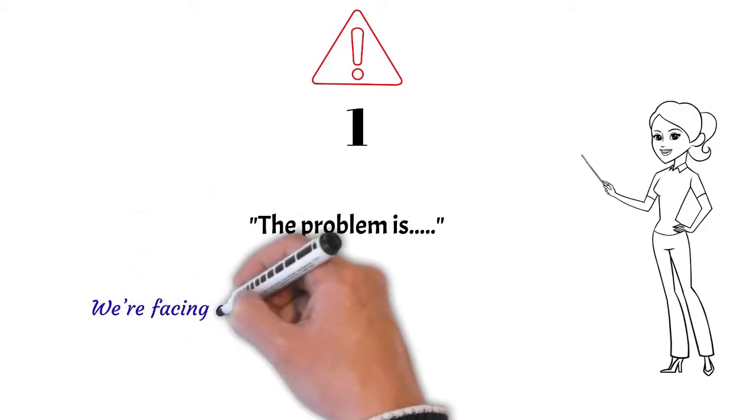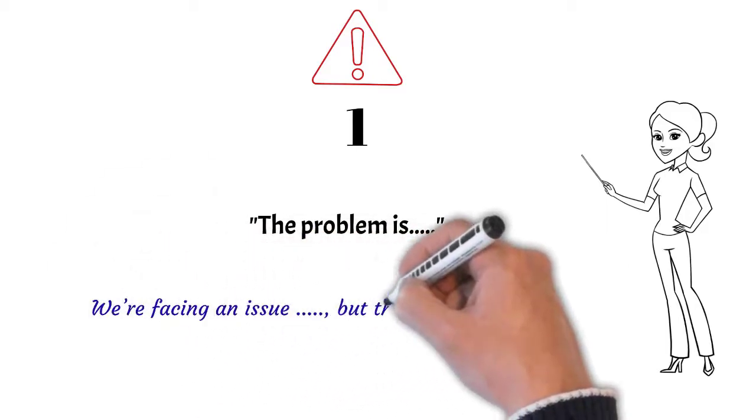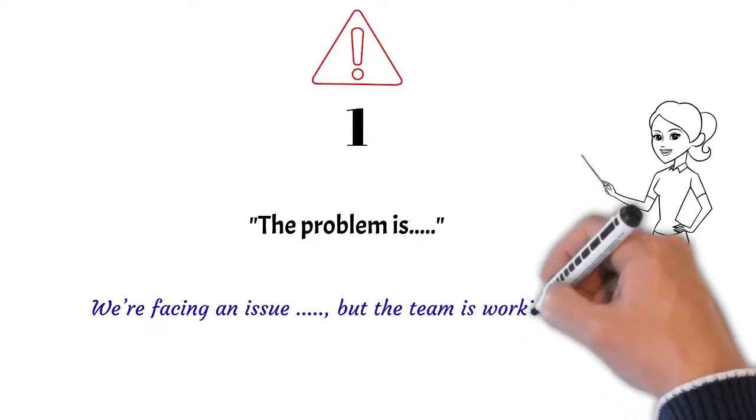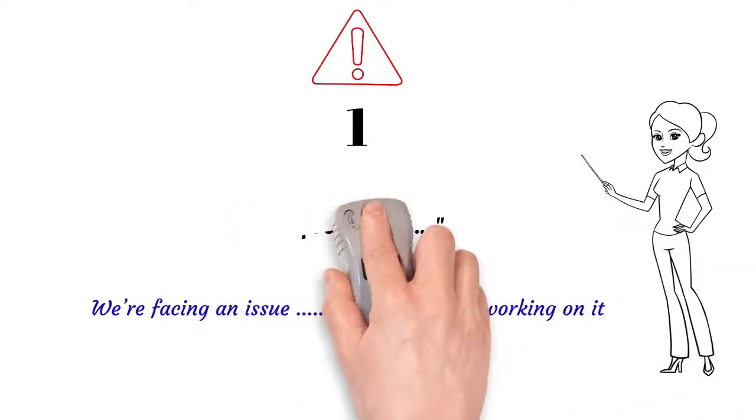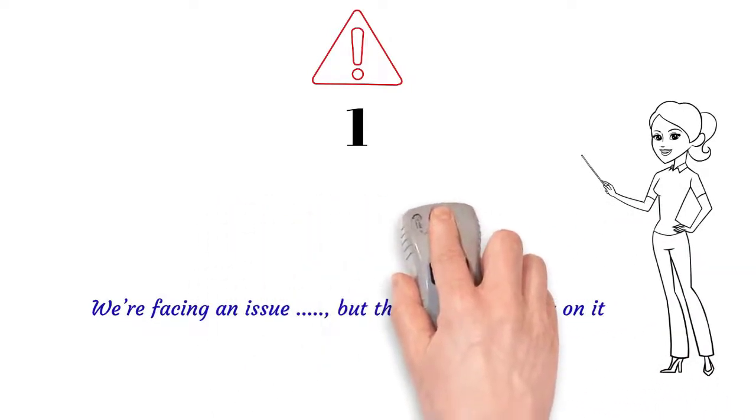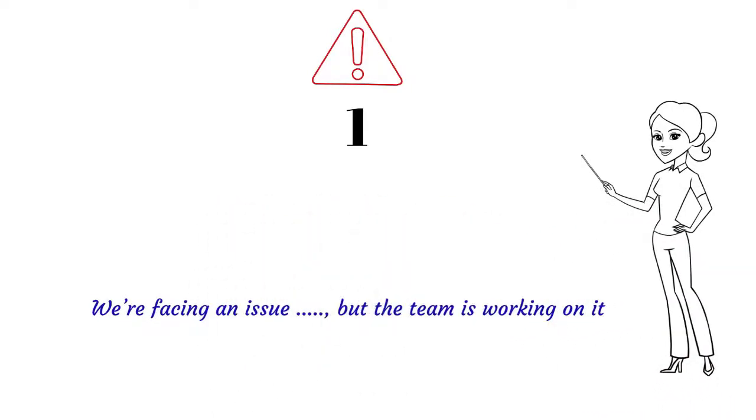Let me give you an example. Consider the phrase, 'we are facing an issue, but the team is working on it.' This sounds much better than using the problem.